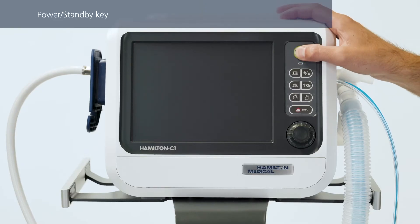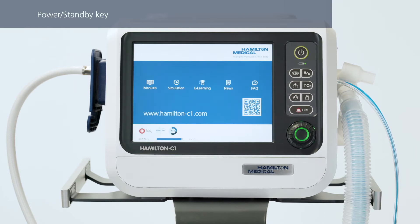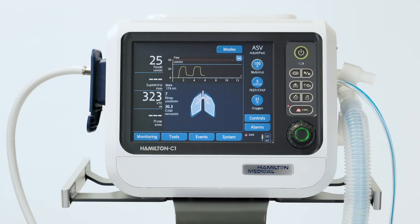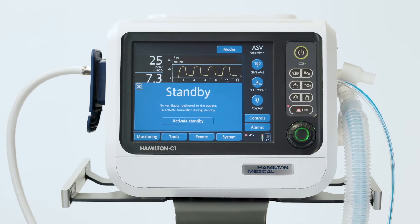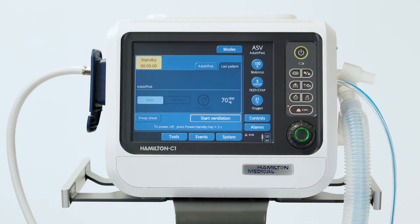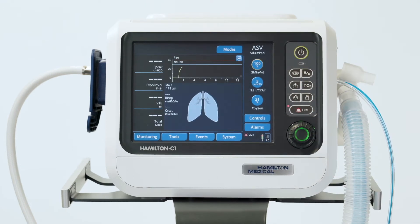Let's start with the power standby key, which is what you use to turn on the ventilator. You can use the same key during active ventilation to stop ventilation. Just press the power standby key and when the pre-standby window opens, touch the activate standby button. Ventilation stops. To resume mechanical ventilation with all the previous settings, just press the power standby key again or touch the start ventilation button.